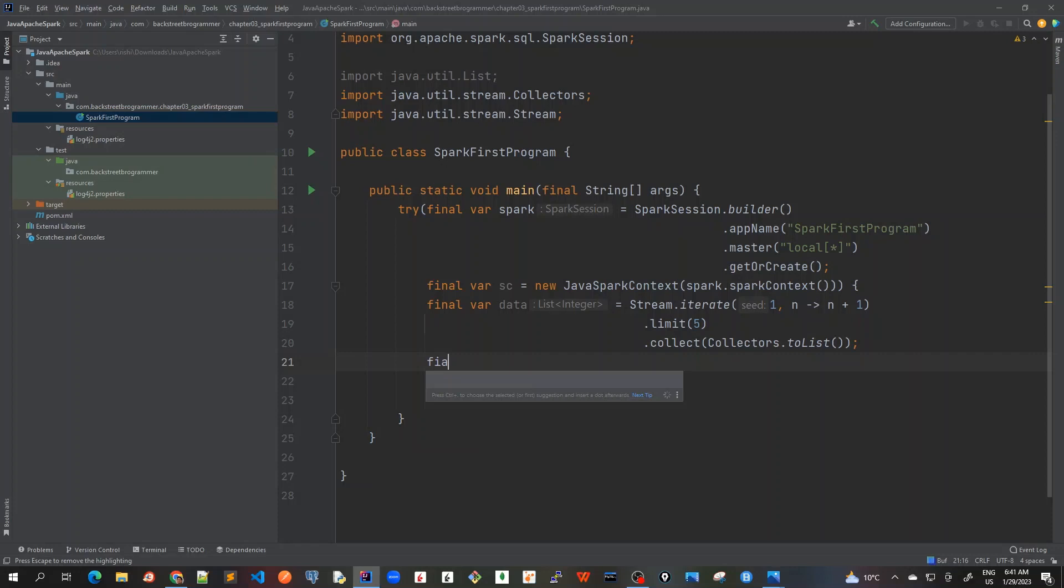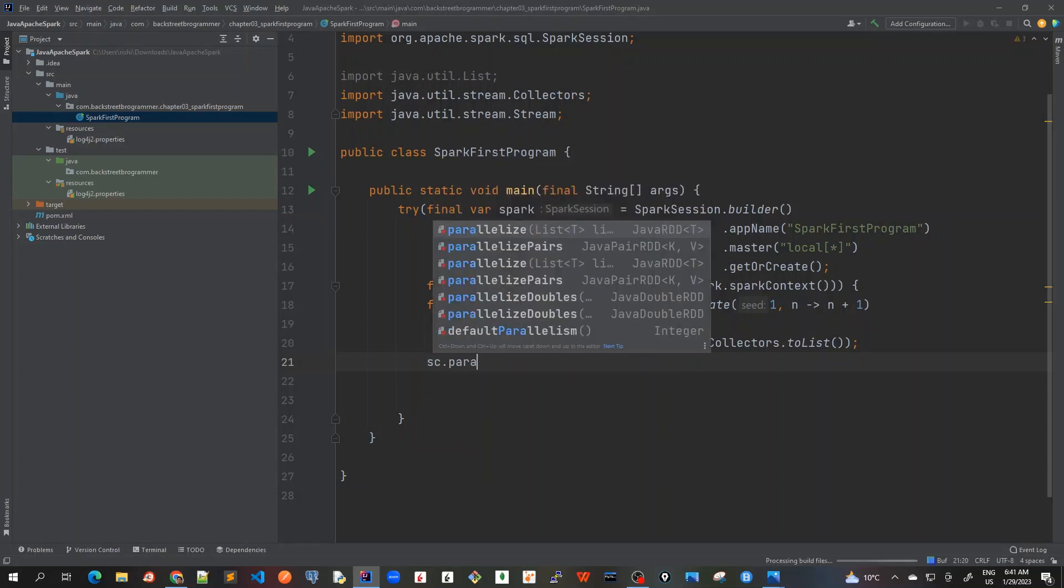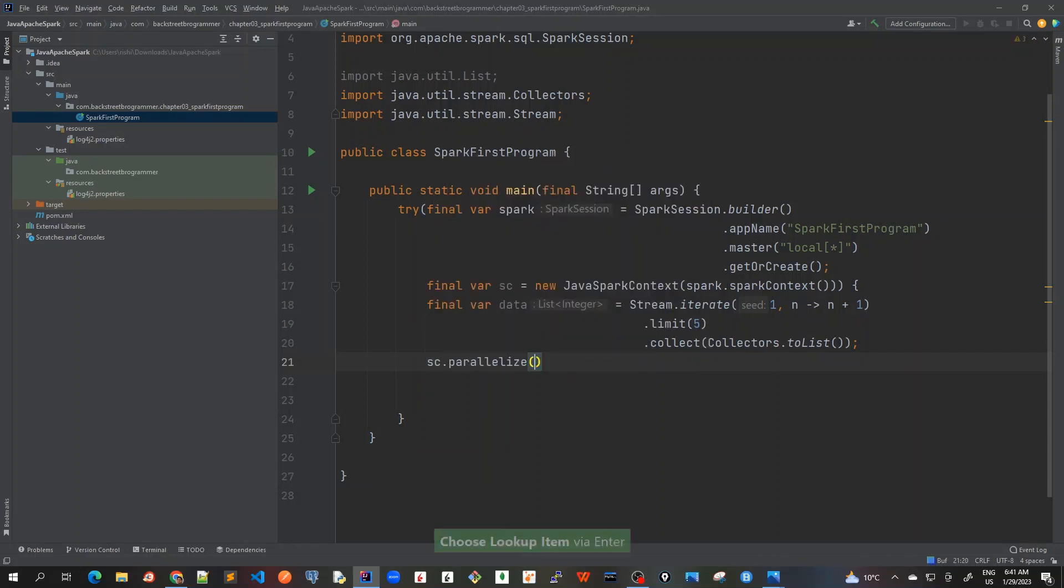So let's first of all create an RDD now. RDD can be created using this Spark context, so I can call this parallelize method as we just discussed, and I will pass this list.